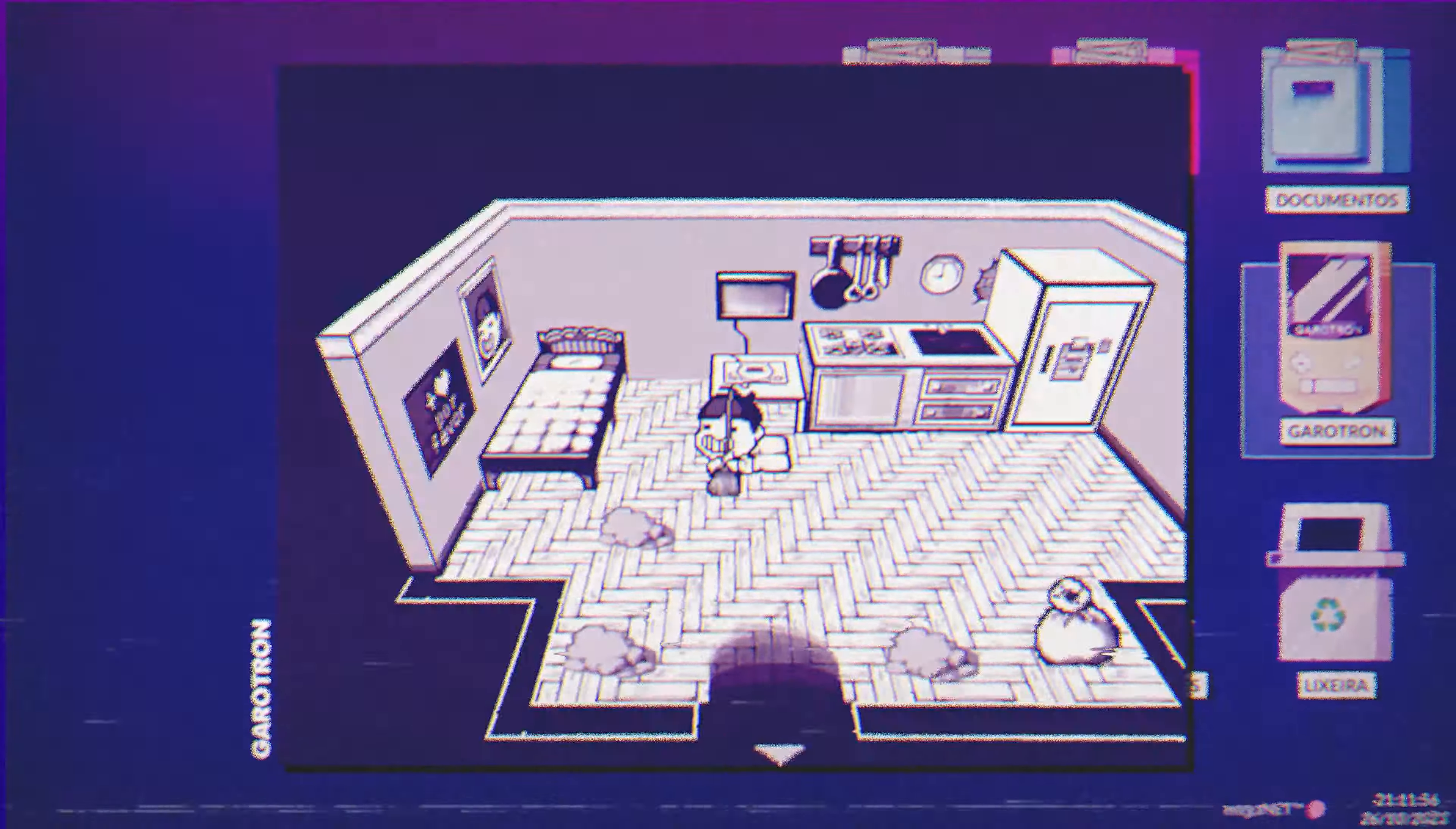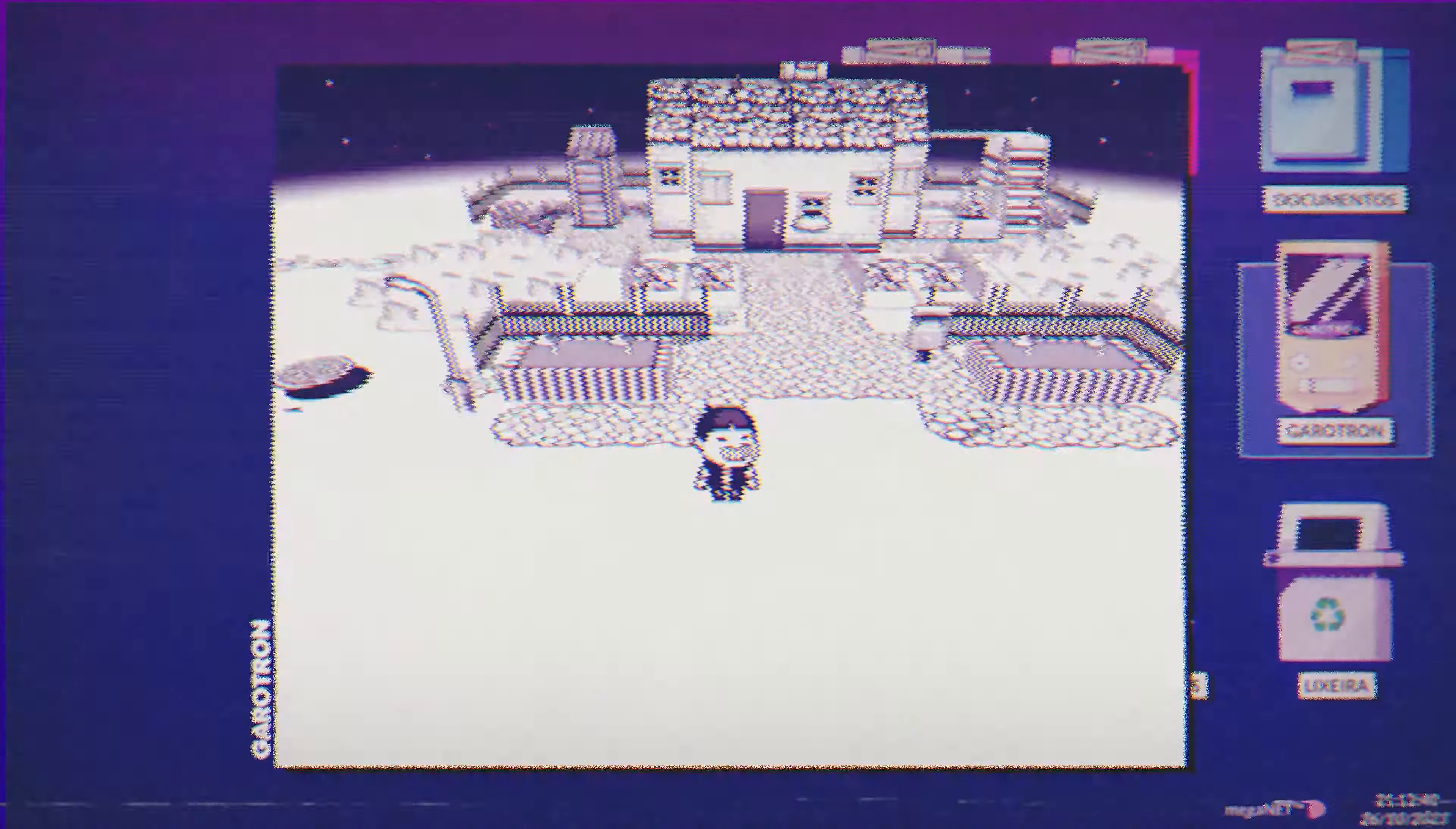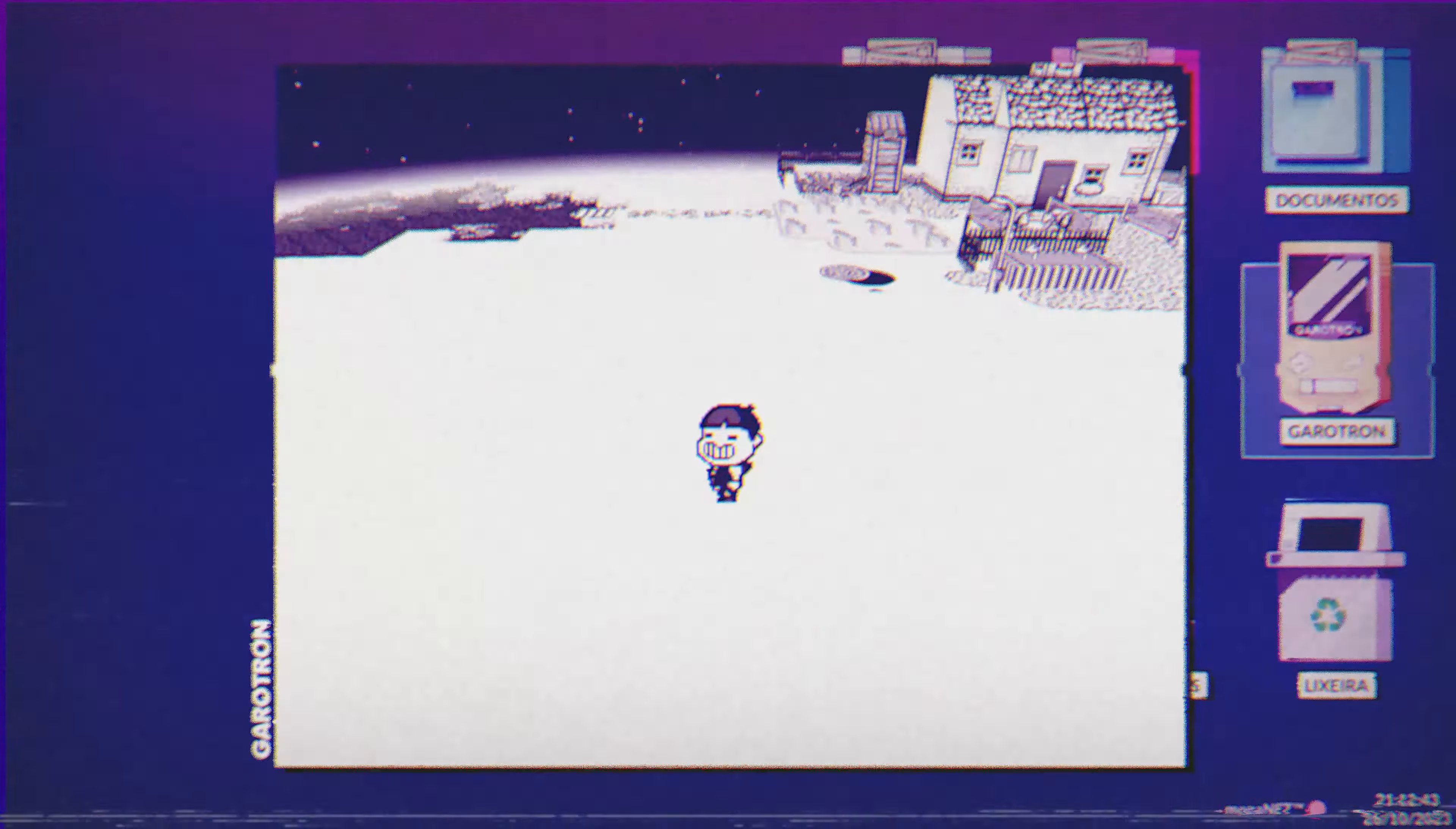Garatron OS is the latest integrated emulation system that brings the greatest Jogarito classics back to life.